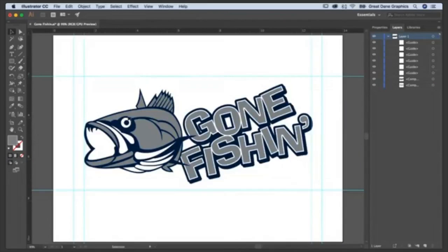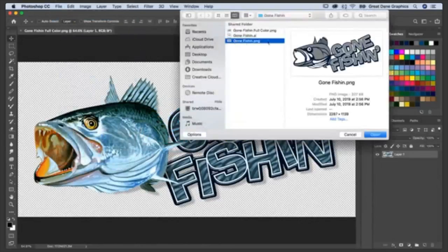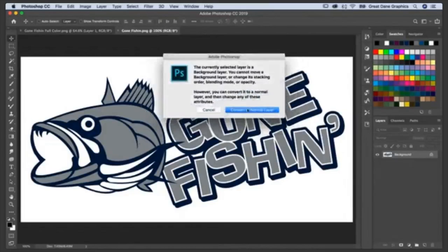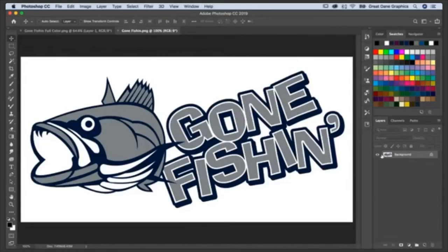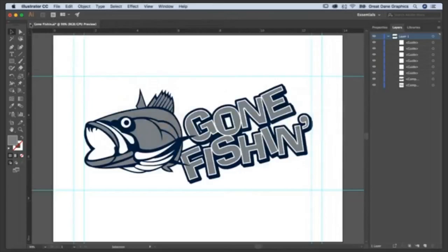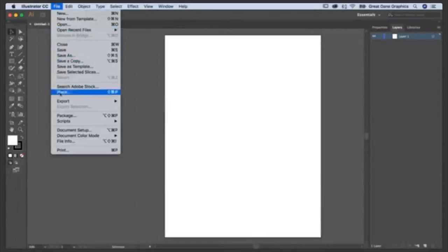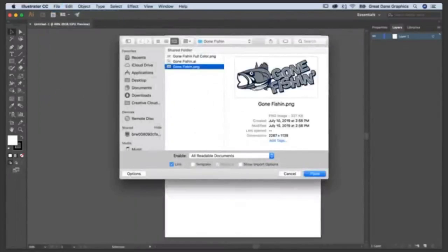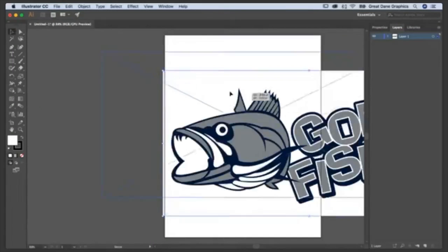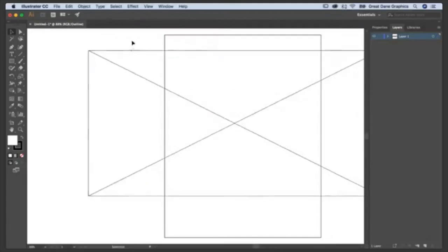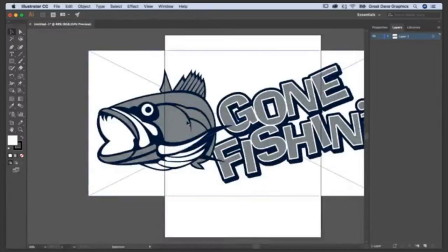Just because a file might look like a vector file doesn't necessarily mean that it is. Let's go back to Photoshop and open another file. Now, this looks like a vector file — absolutely. But if I mouse around and click and drag, it doesn't have anything. Looking at my layers, it's a locked layer. The name of this one is GoneFishing.png. If I go to Illustrator, File, Place, GoneFishing.png and click Place, it looks like a vector file — but if I go to Outline view, I just get a square. Just because it looks like a vector file doesn't mean that it is.